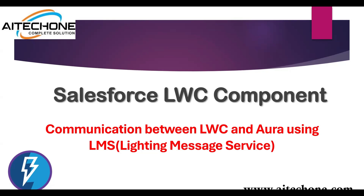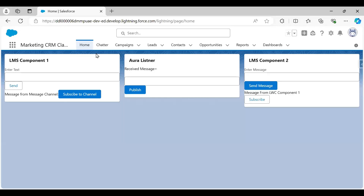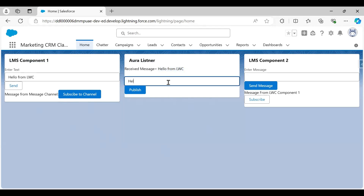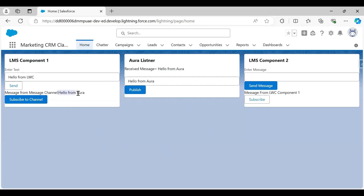Let me give you a walkthrough of my previous example, which I've already configured for your demonstration. As you can see, this is my Salesforce org. I've created one Lightning Web Component and one Aura component. When I send a message — say 'Hello from LWC' — and click Send, the message reflects on the Aura side. Likewise, sending a message from Aura and publishing it shows on the LWC side. This is how we establish communication between LWC and Aura using Lightning Messaging Service.